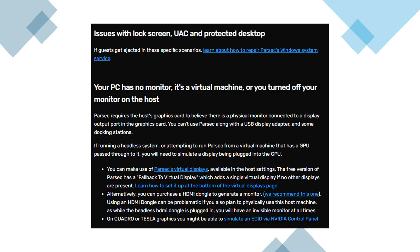Error can also occur if your host PC doesn't have a physical monitor attached, you're using a virtual machine, or you've turned off the monitor. Parsec requires the GPU to detect an active display.